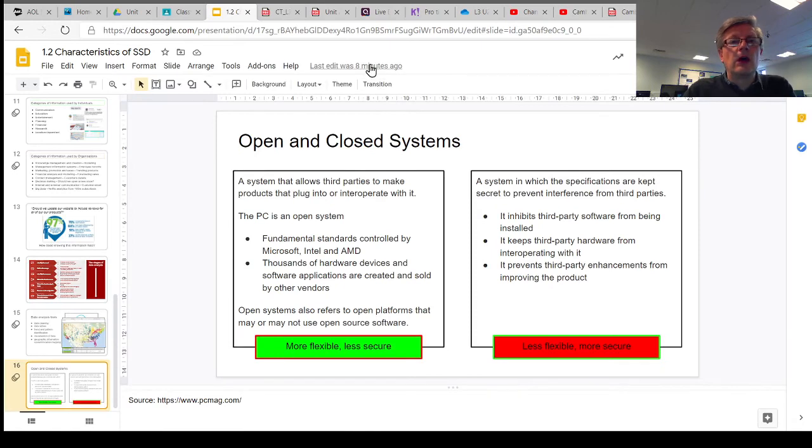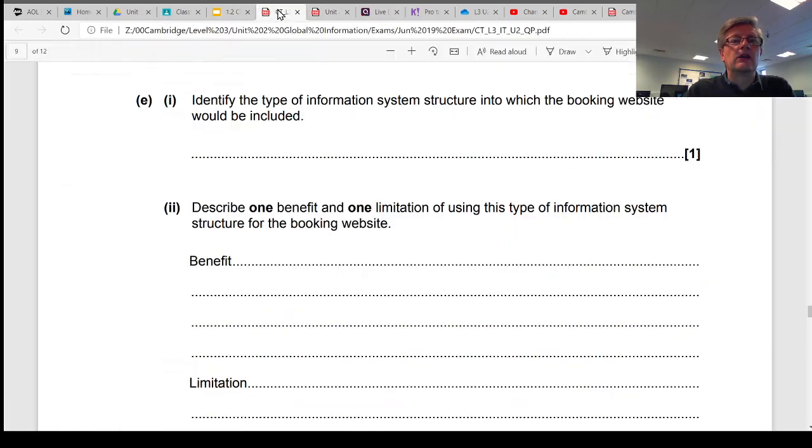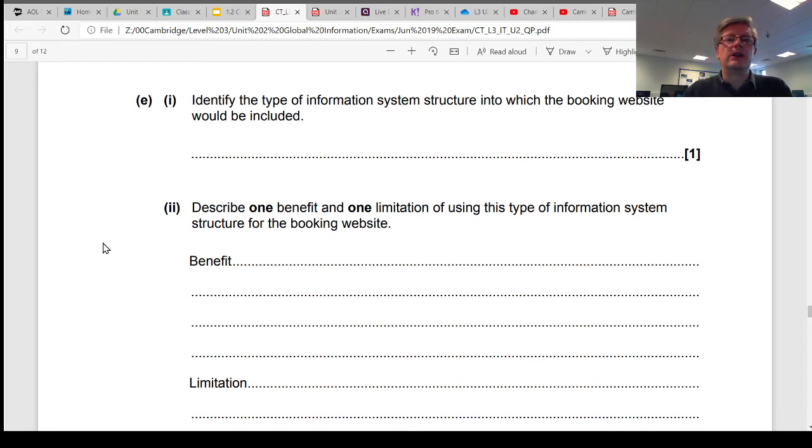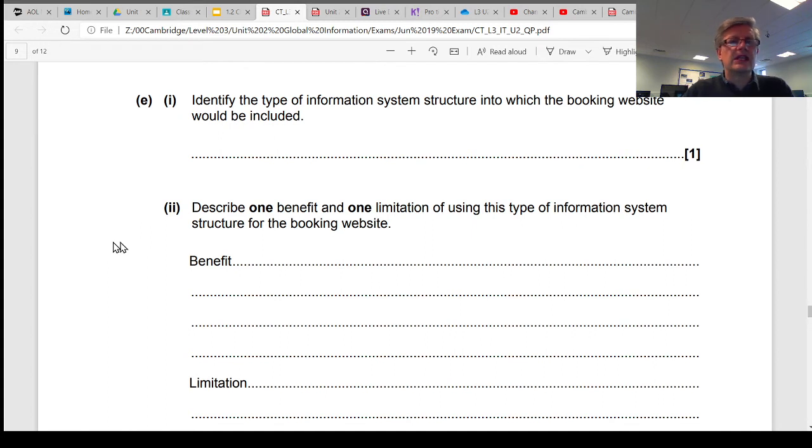So a really simple, quick question on a previous exam that relates to the difference between open and closed system structures is this one here.